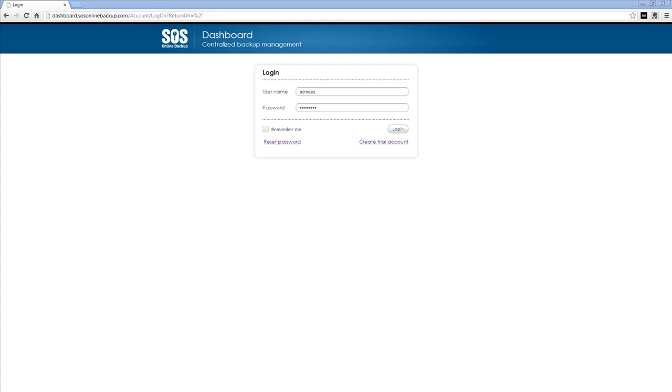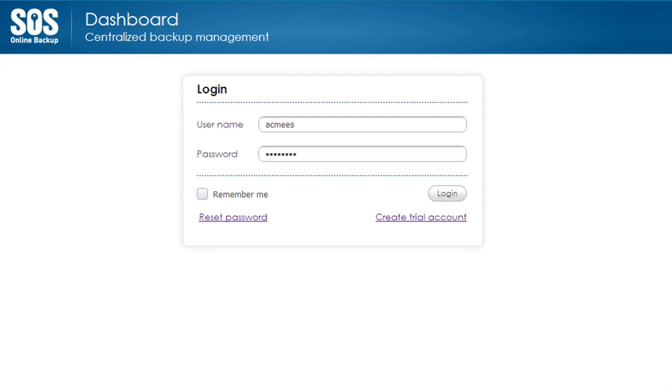Welcome to another SOS online backup training. Today we're going to be covering managing accounts within the partner dashboard. Login to your partner dashboard.